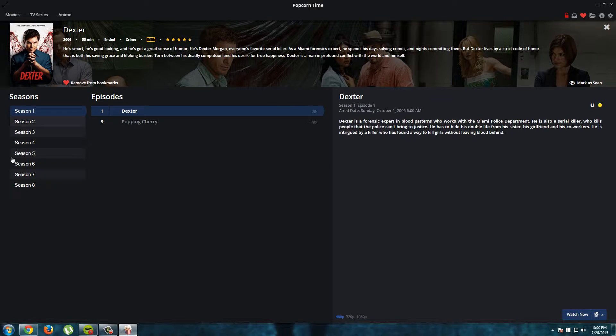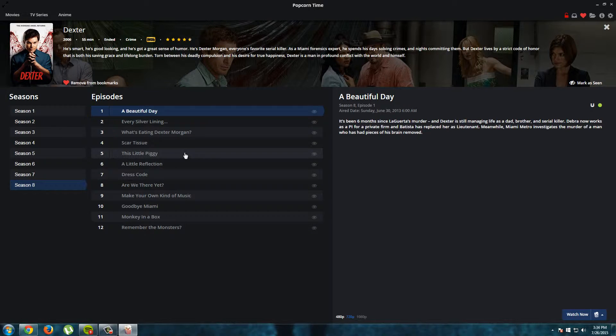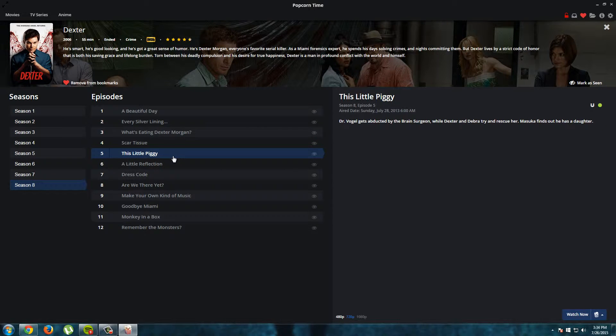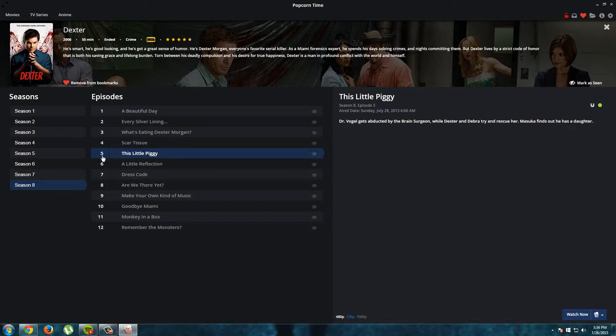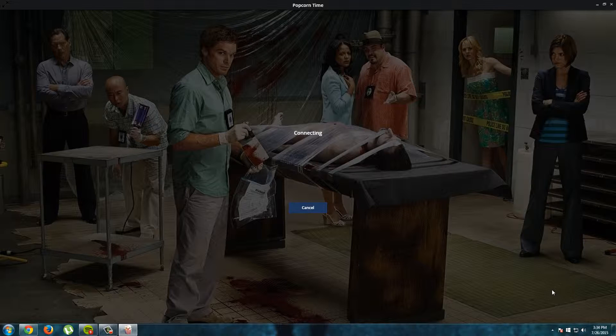So now to watch a TV series or TV show, just click on a season and then click on an episode. And I will choose this little piggy, episode 5 of season 8. And I see here, I can choose for 480p or 720p. 720p is very high quality, so that's nice. So I will choose for 720p. And it's already on 720p. And then I just click watch now.